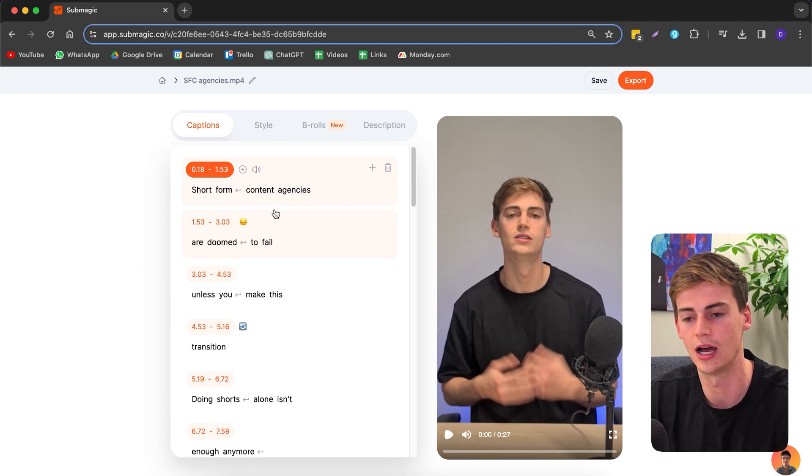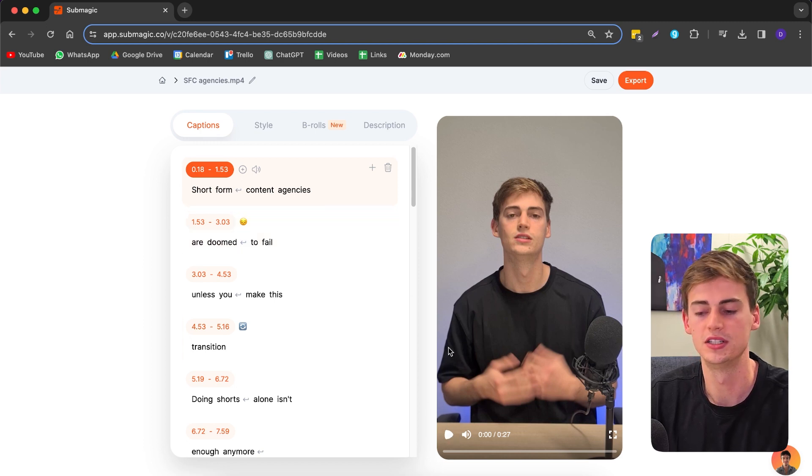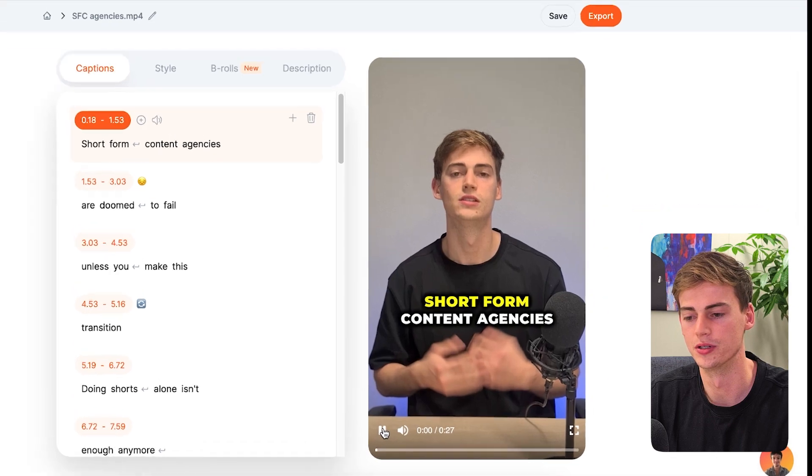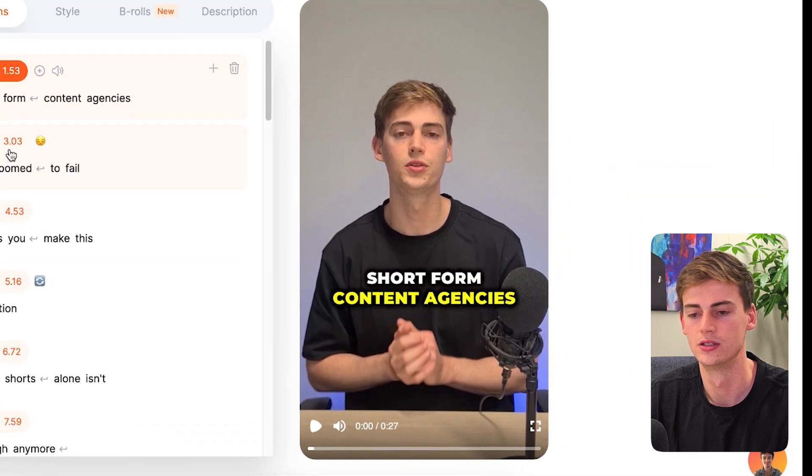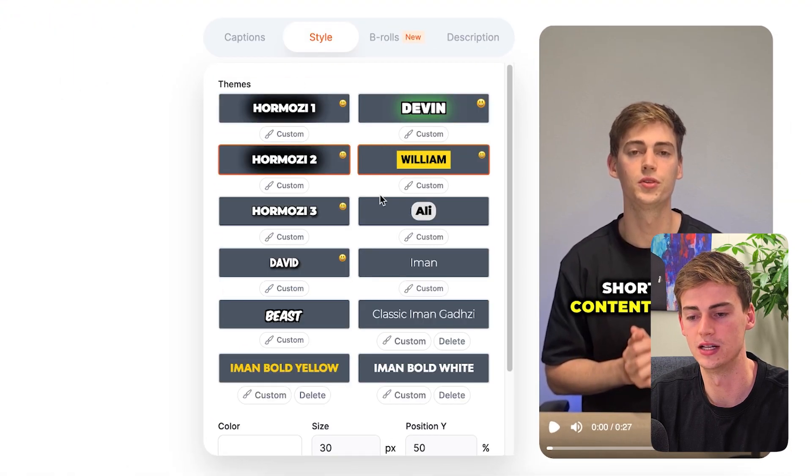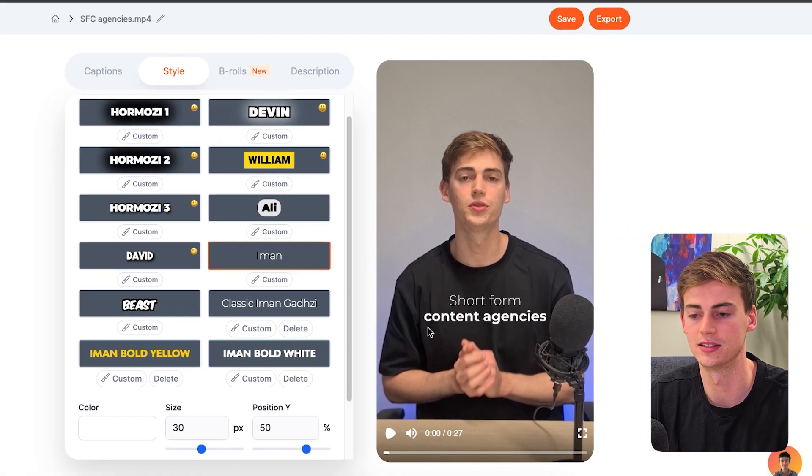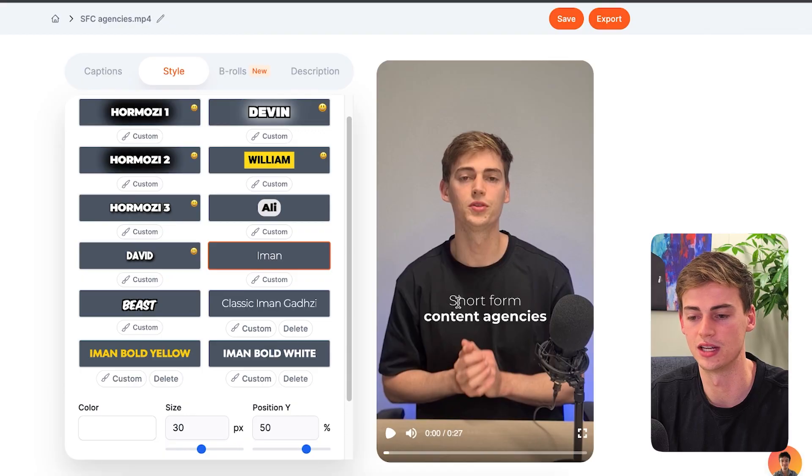So let me show you how you can customize your captions. First, this is the style that we currently have going on, Short font. So to change this style, we're going to hit style. And now you can see here the classic Iman Gazi style.